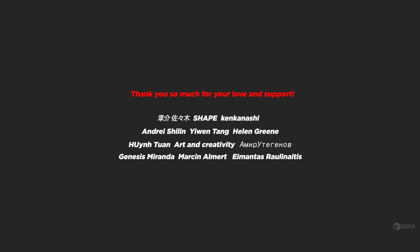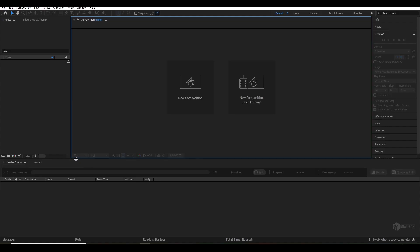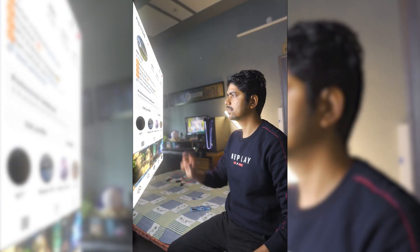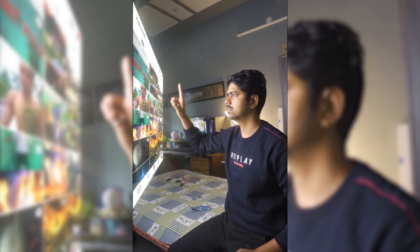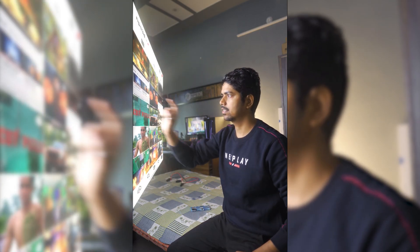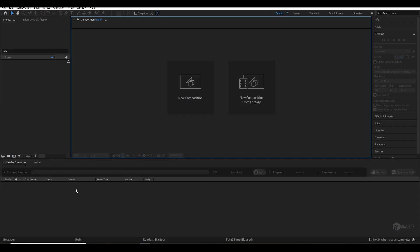I hope you really like it. In the upcoming week it will be available publicly, so don't forget to check it. Let me show you what we are going to create today.